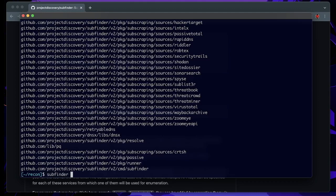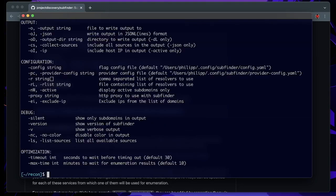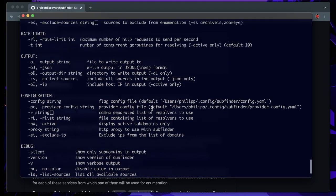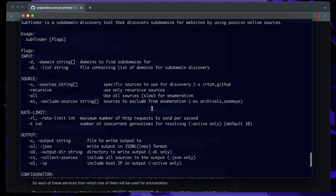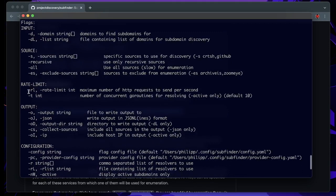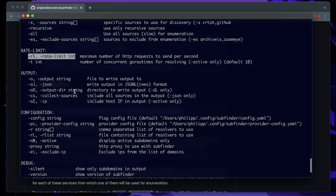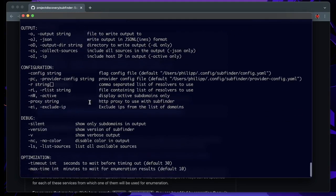And now SubFinder should be installed and we can look through the help functions. We can see that we can provide a domain string, a file containing a list of domains, we can manipulate the sources, very important we can look at the rate limiting, we can define the output, the output directory, etc.